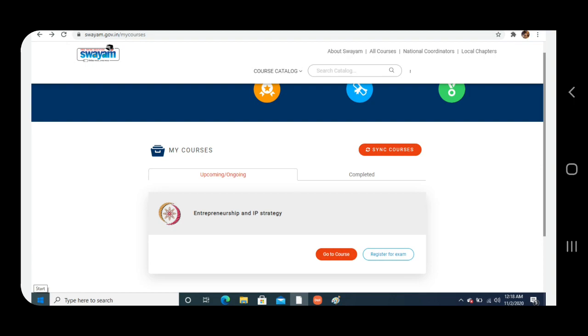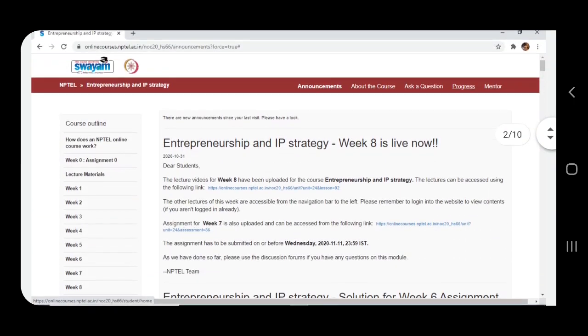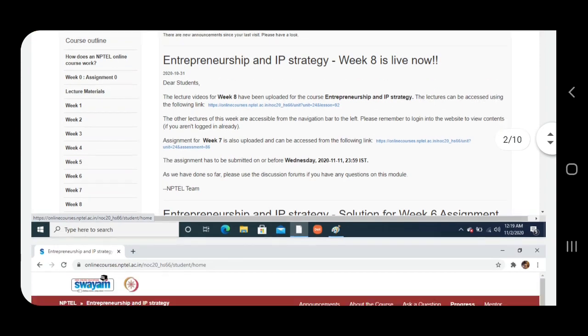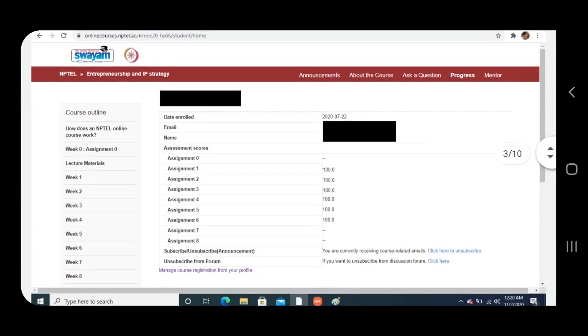So the first step is click on Go to Course, select Week 8. Guys, the answers we are discussing here on this channel is 100% absolutely correct answer. This you can check by clicking on the option of Progress on the red ribbon.